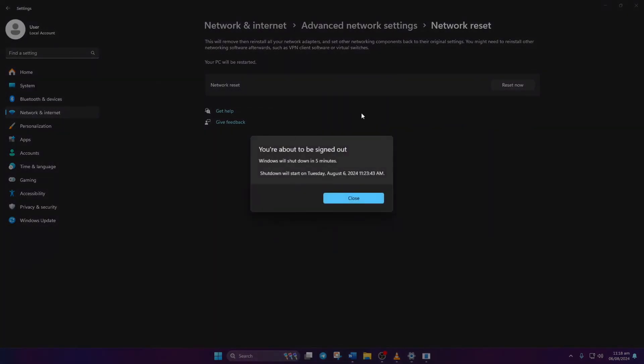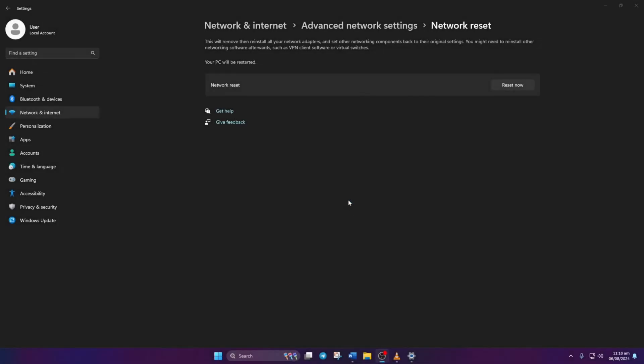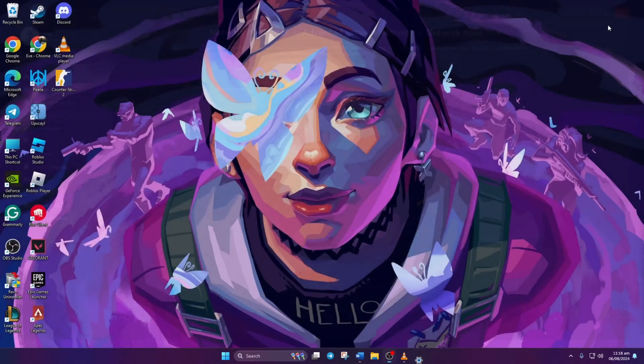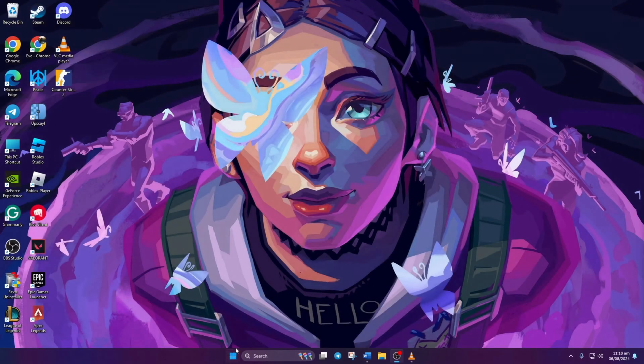Another window will pop up, informing you of the impending computer shutdown in 5 minutes. Click Close and wait. After 5 minutes, your computer will reboot. Hopefully, this should put an end to this issue.